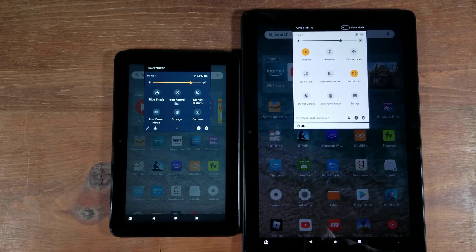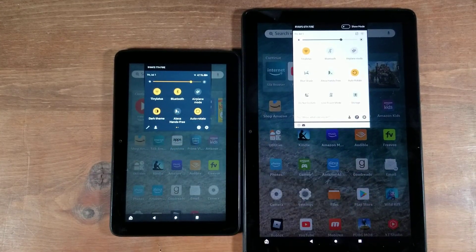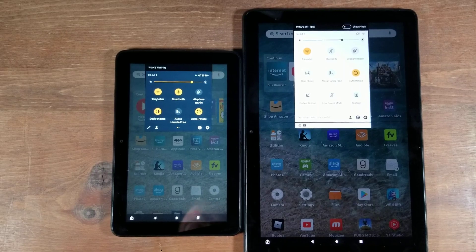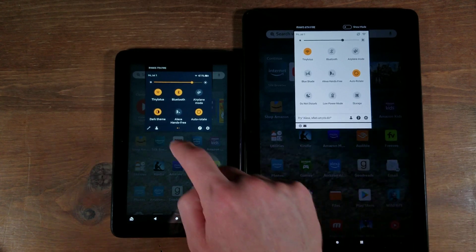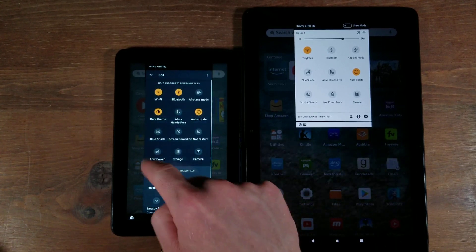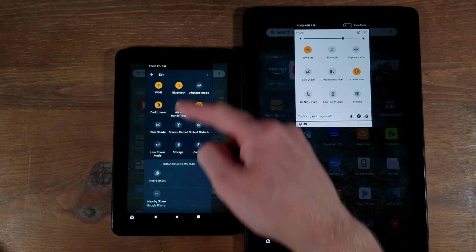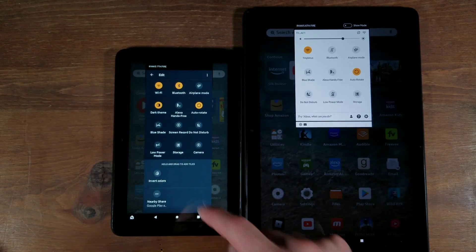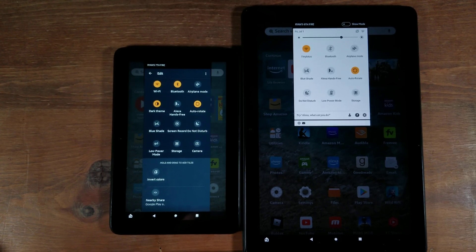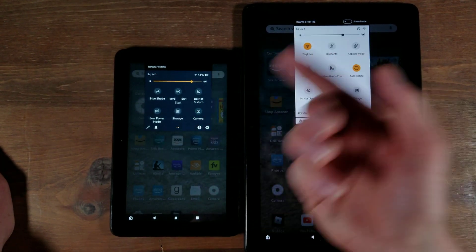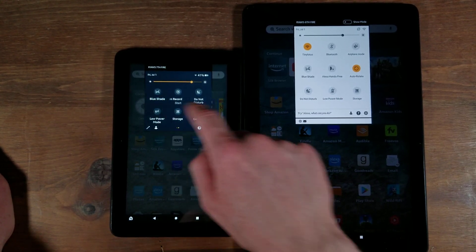You also have a camera shortcut in the new OS 8 quick settings, and there's also the dark theme toggle. If you tap the extra icon, it's not on OS 7, but on OS 8 you get a few more things. It gives you all of them on one page instead of going back and forth. You also have invert colors and nearby share, which is really cool. Tapping the camera just brings up your camera.